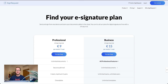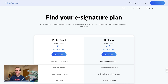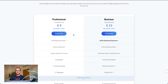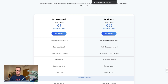SignRequest is another one — it's a bit of a funky name, but we'll give it that. I'm in Europe right now so it's showing euros, which is pretty similar to the US dollar. For one user with unlimited documents, it's 9 euros, and the business plan is 15 euros. That's still going to add up to a decent expense at the end of the month or year, especially since you'll likely use this software for multiple years.